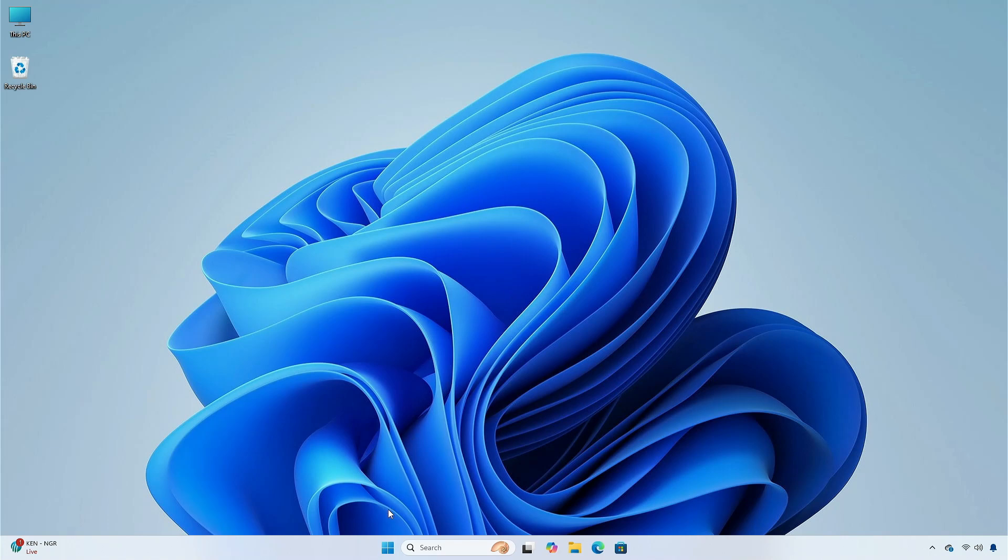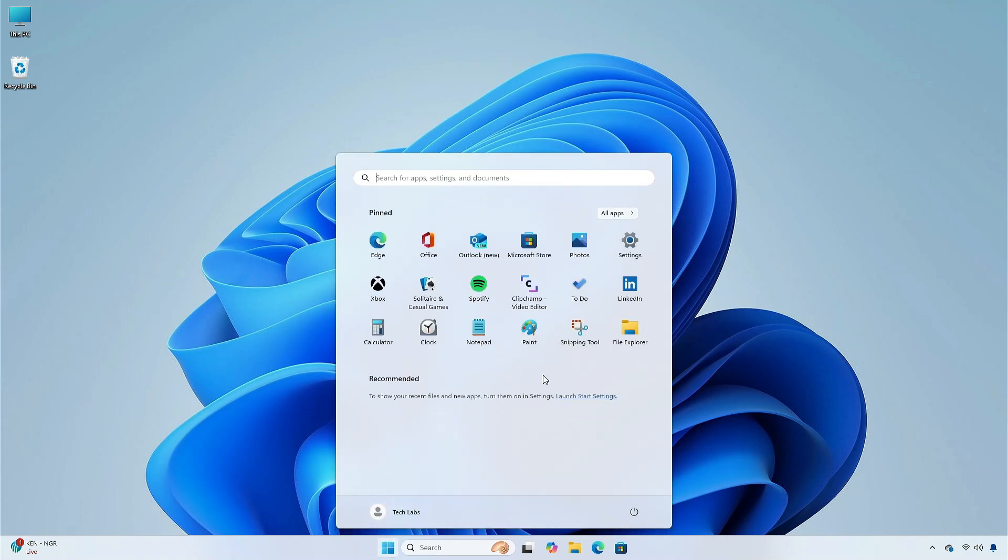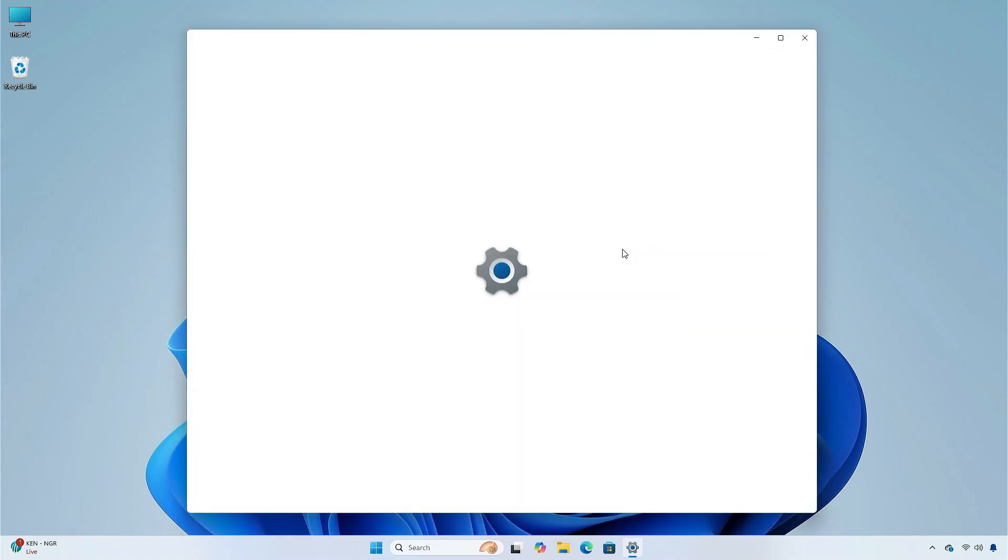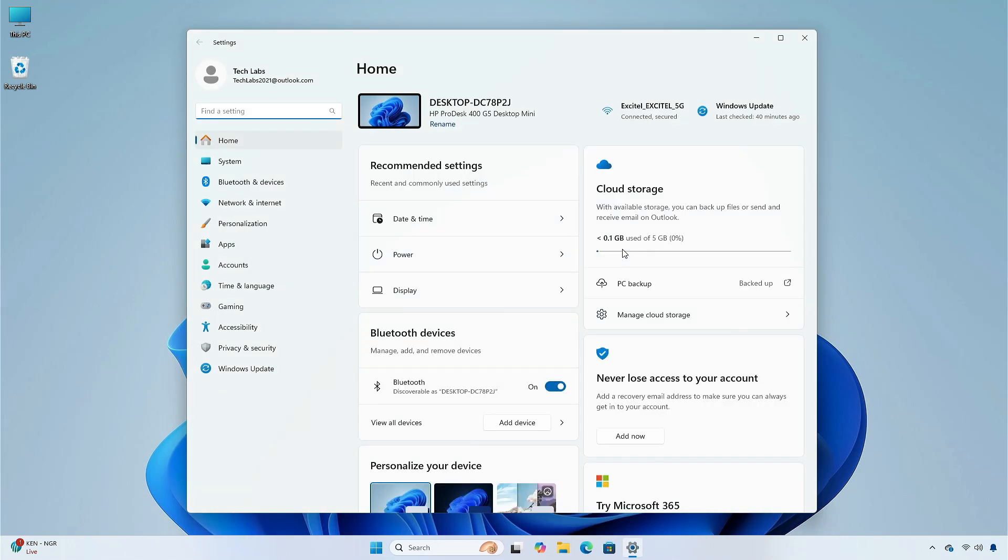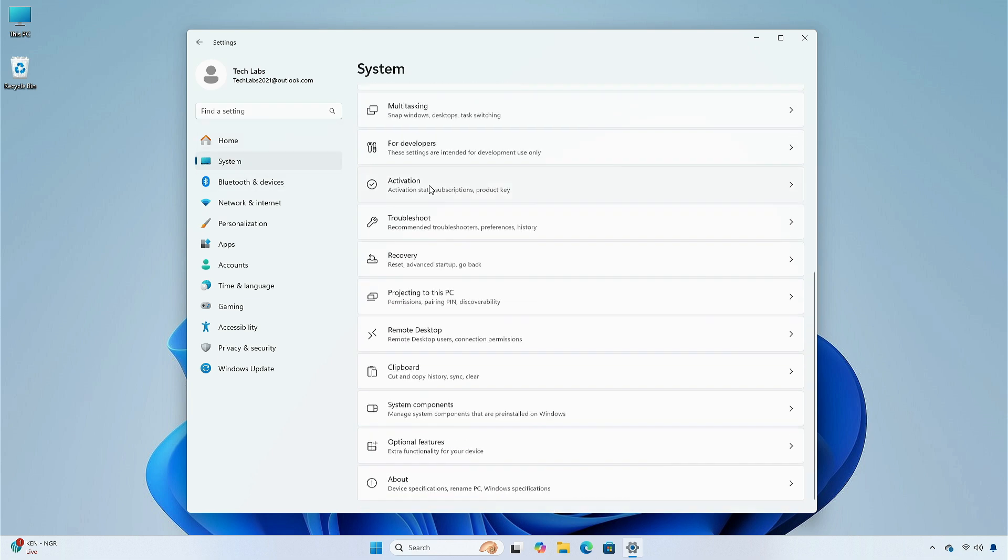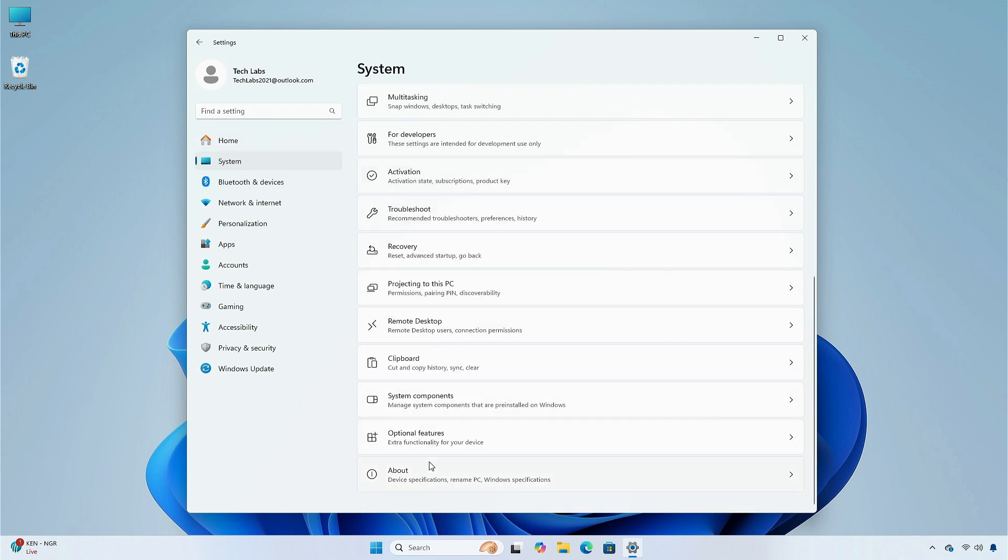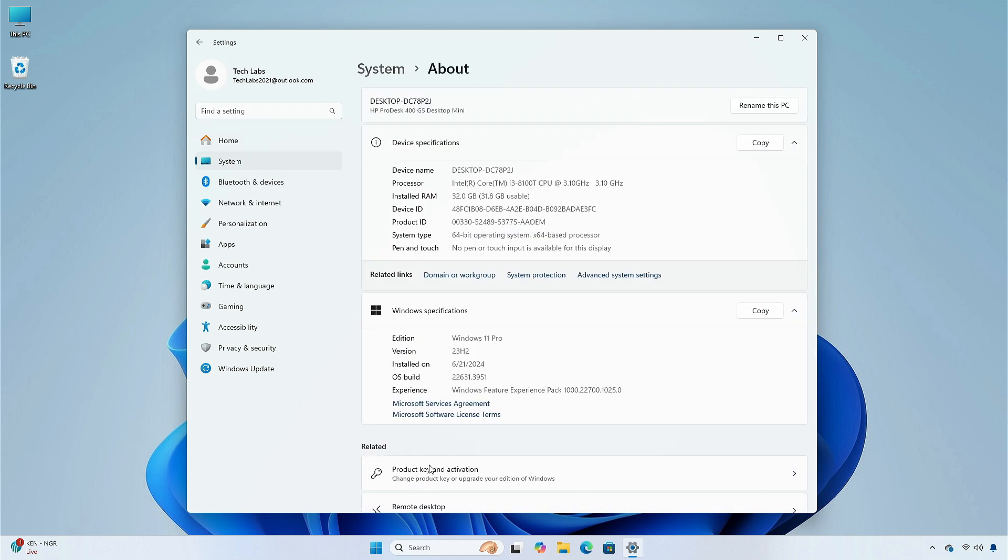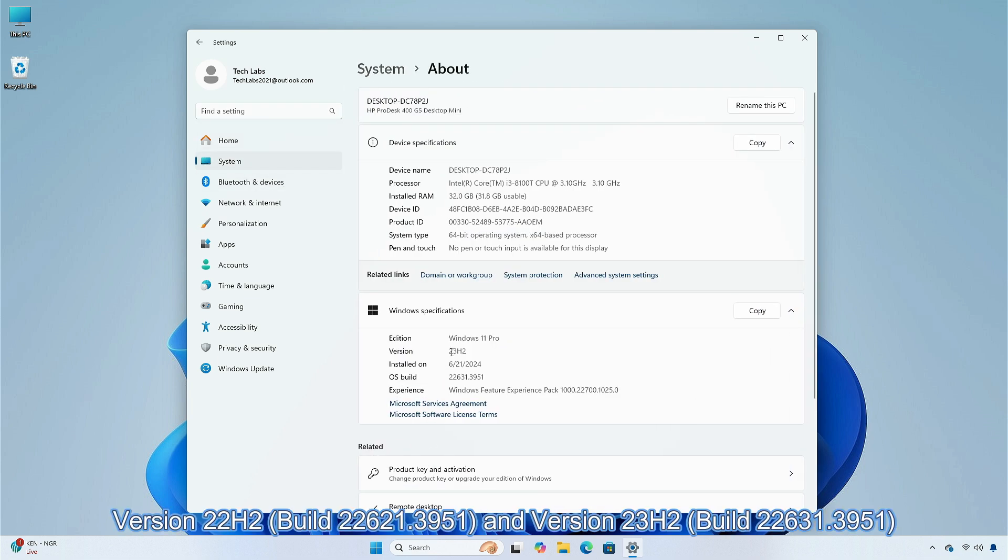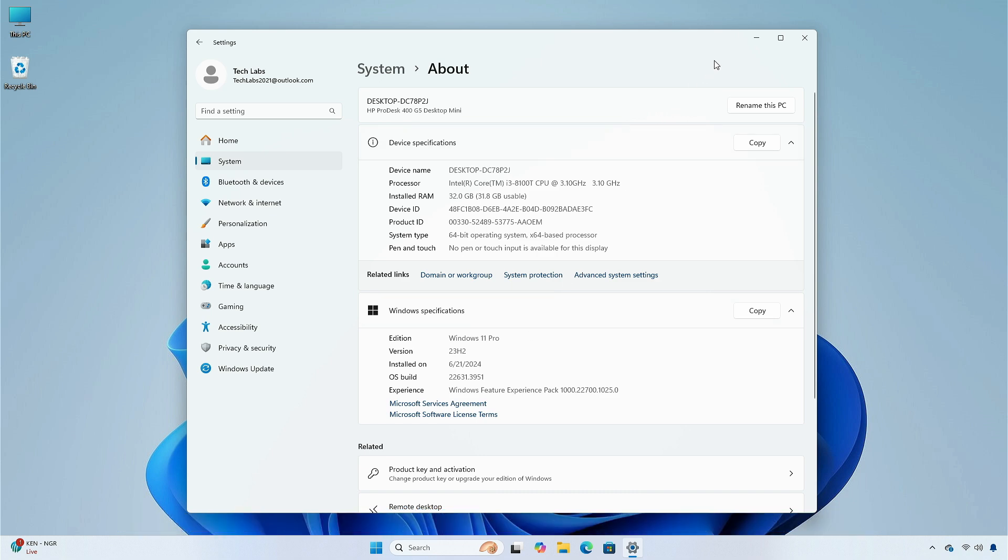Hey guys, welcome back to the channel. Today in this video, I am going to show you the changes and improvements of Windows 11 Insider Program in the release preview channels, version 22H2, build 22621.3951, and version 23H2, build 22631.3951. So without further ado, let's begin.